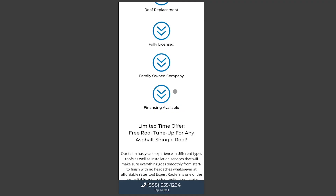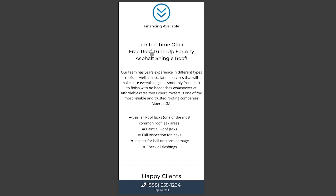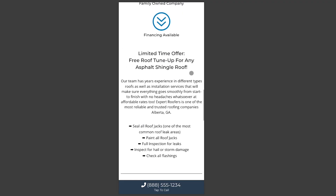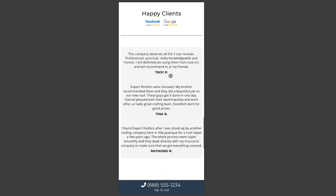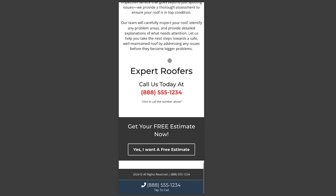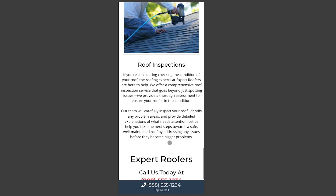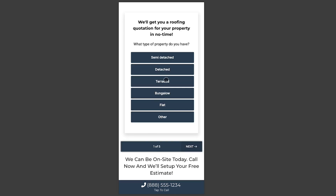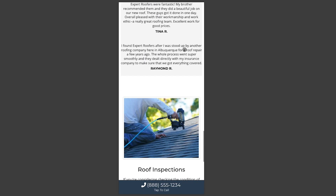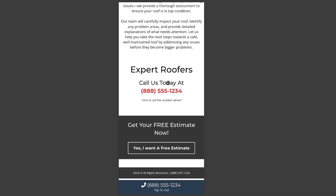If you scroll further down, they talk about the services they have — the list of services they're providing. They also talk about a limited time offer, so this section is really good for showcasing any temporary offer you have, like for the month or something. And then it has the testimonials. That's pretty much what the page is all about.